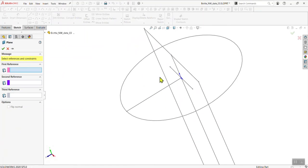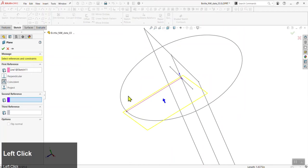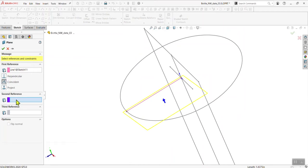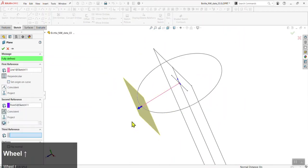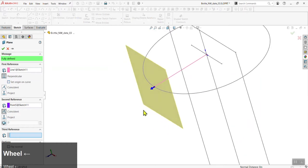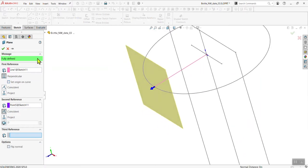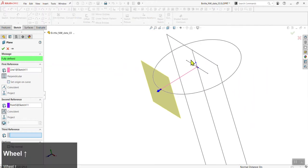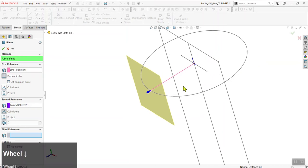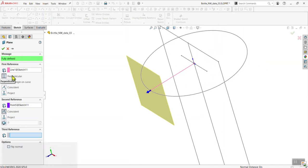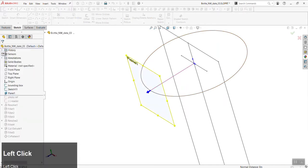Click on the line for the first reference, and click on the endpoint touching the circle for the second reference — you'll see in yellow where the plane is suggested. SOLIDWORKS should automatically give you the relationships, but if not, set the line to be perpendicular and the point to be coincident. You can ignore the third reference; this creates a plane with only two references — a line or arc and an endpoint. Go ahead and click the checkmark.